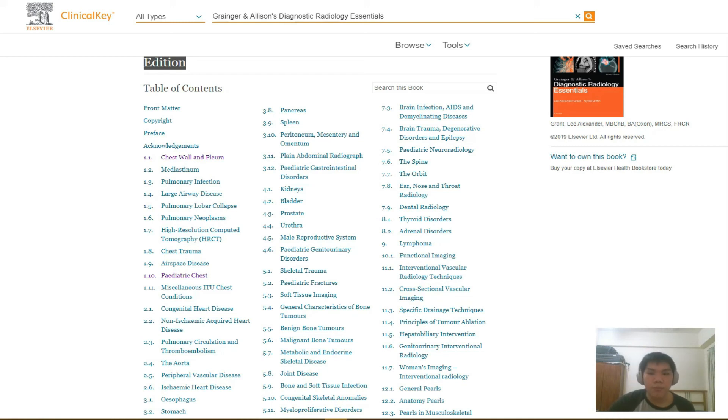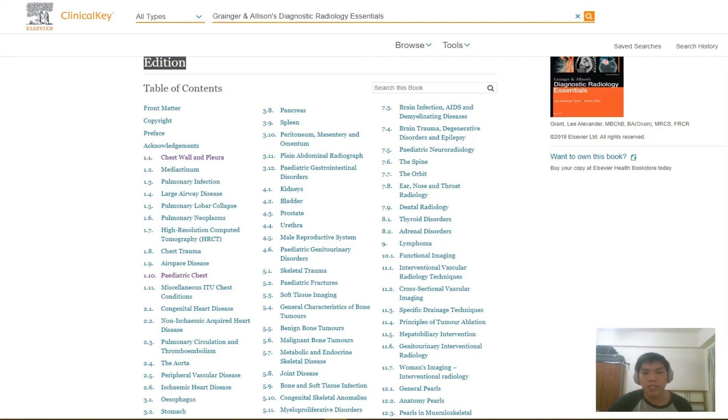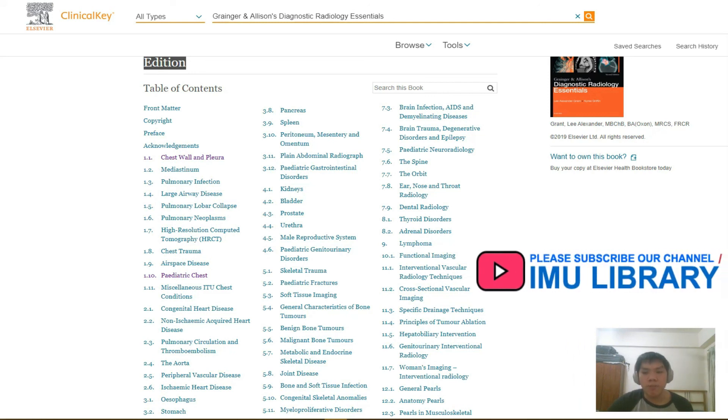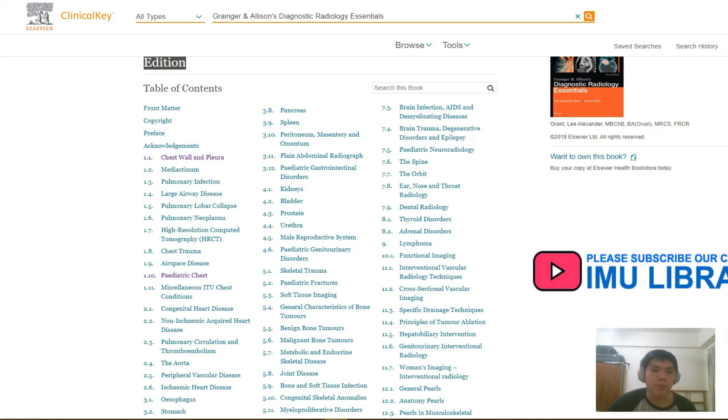I would definitely be recommending this book to my peers for our mutual understanding of the discipline of radiology. So, that is all for my book review today. Thank you.